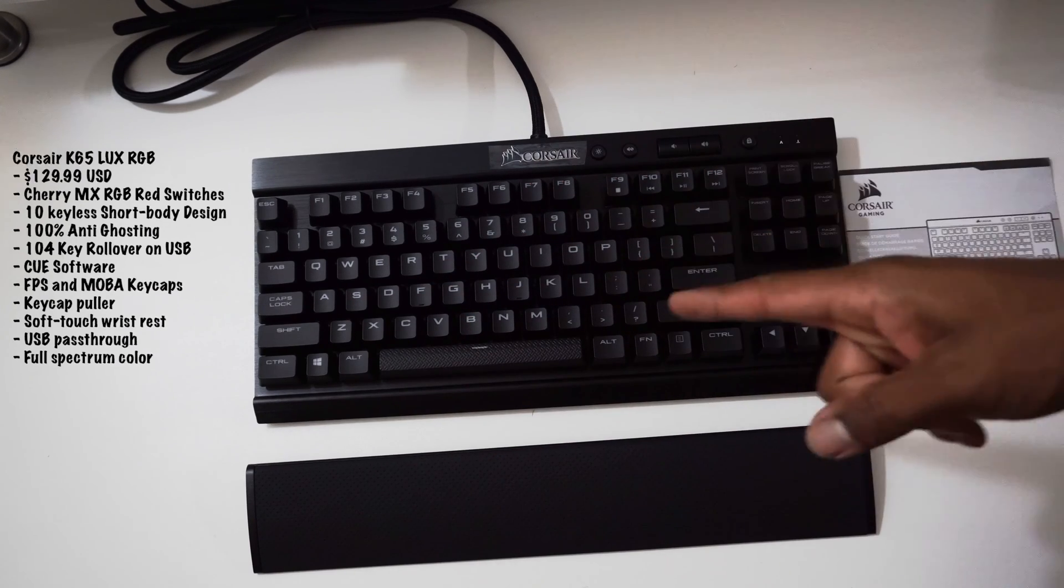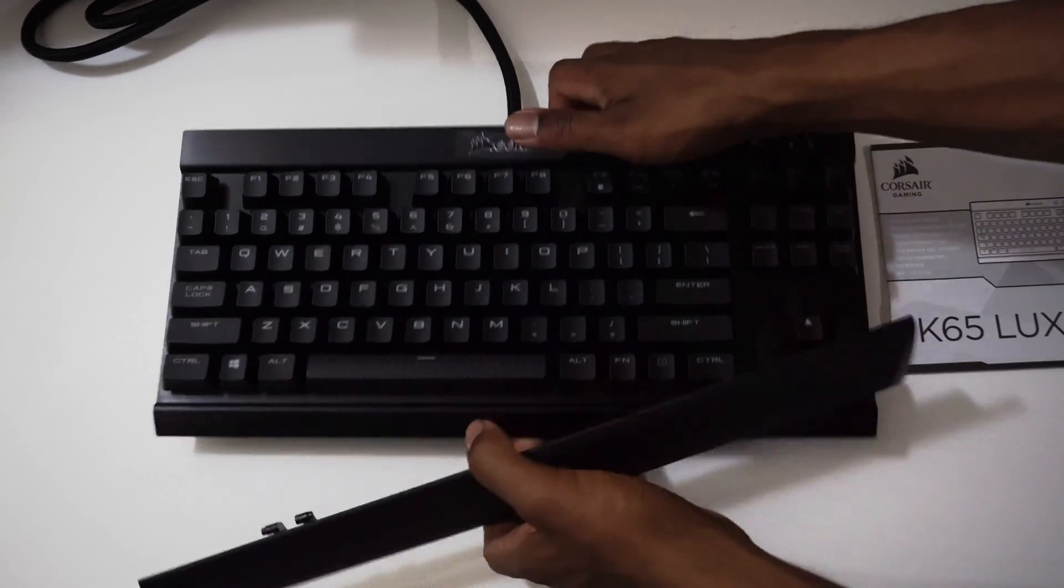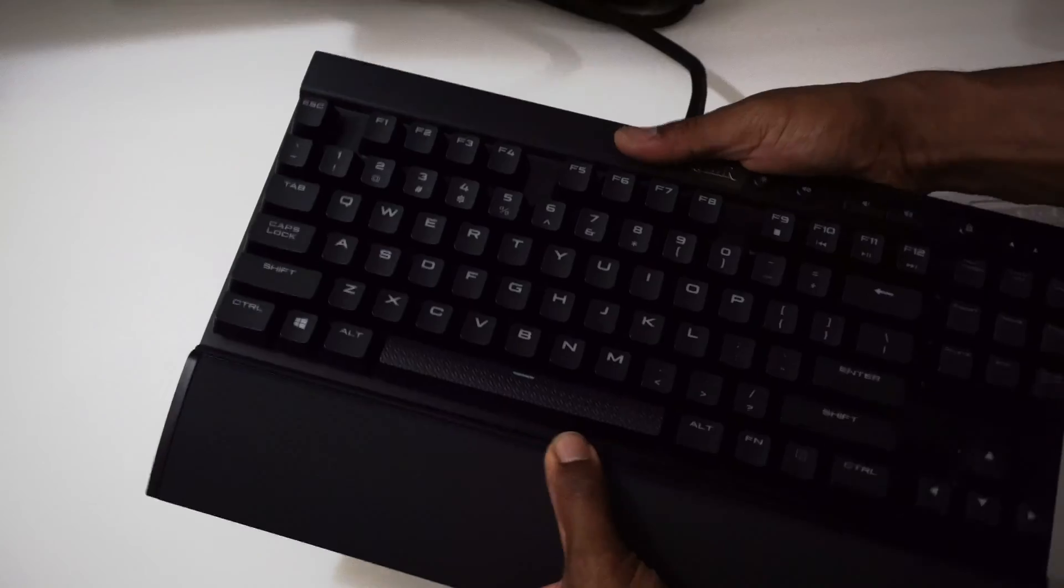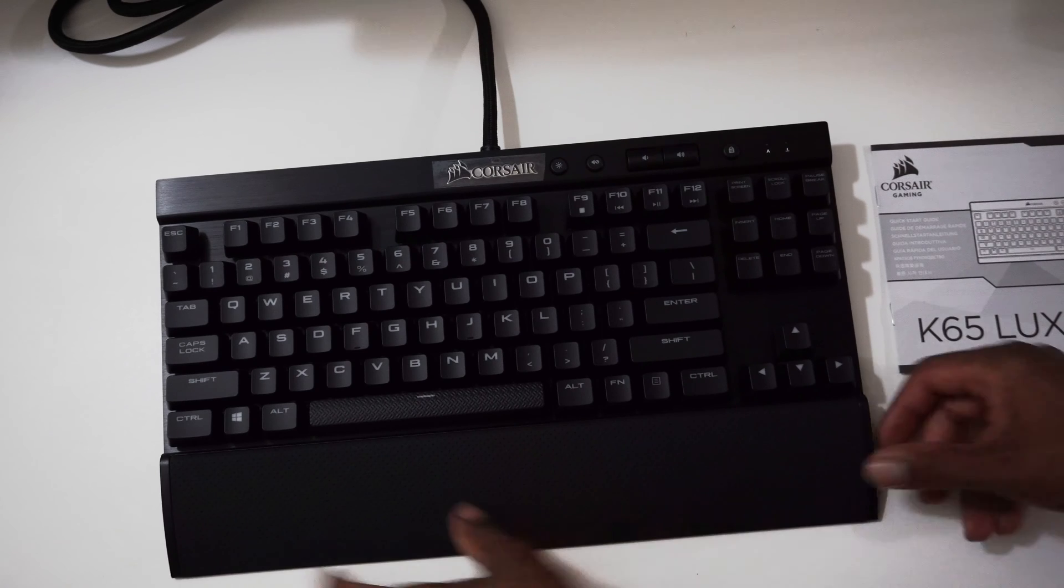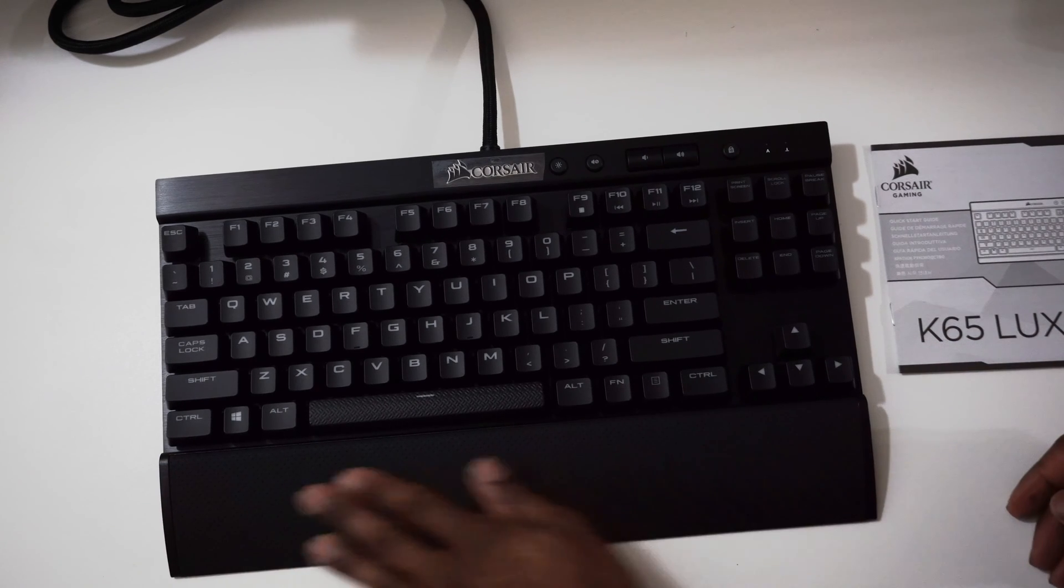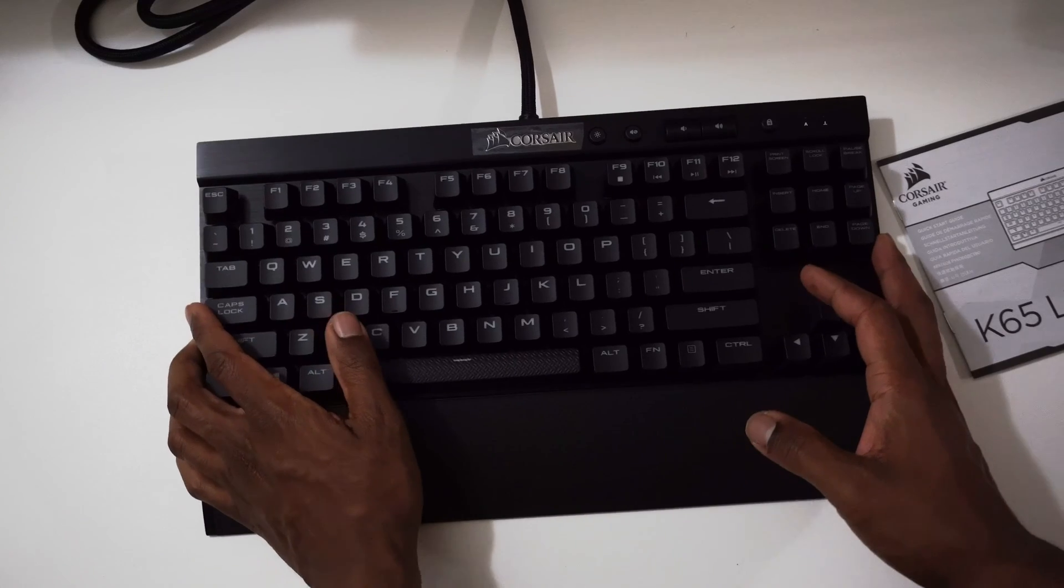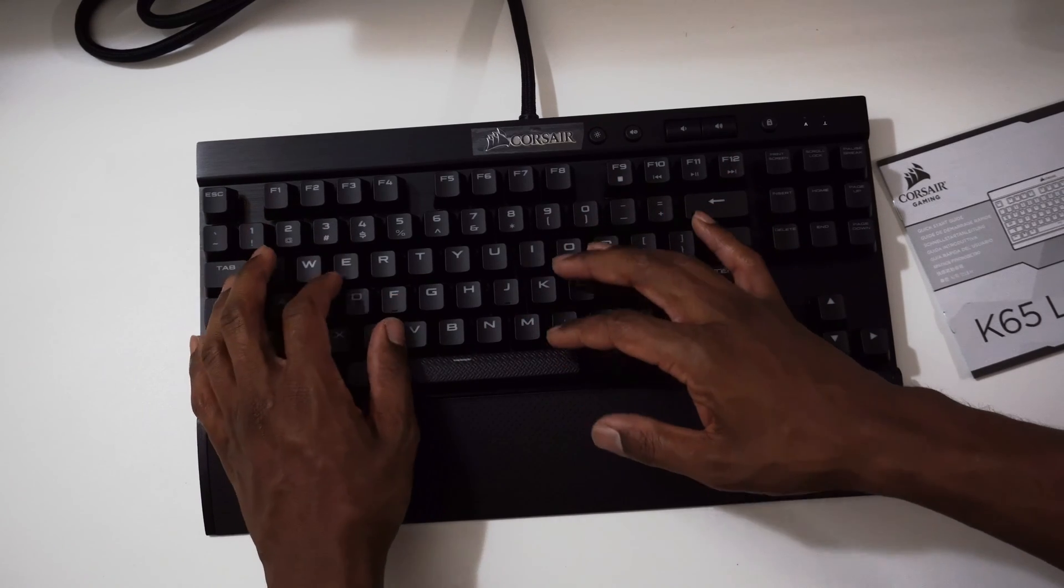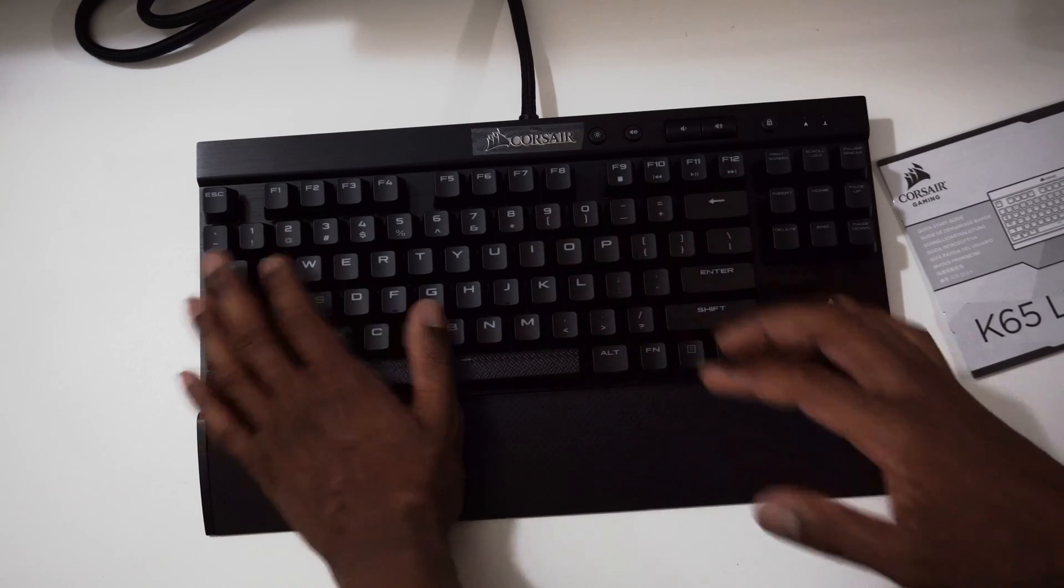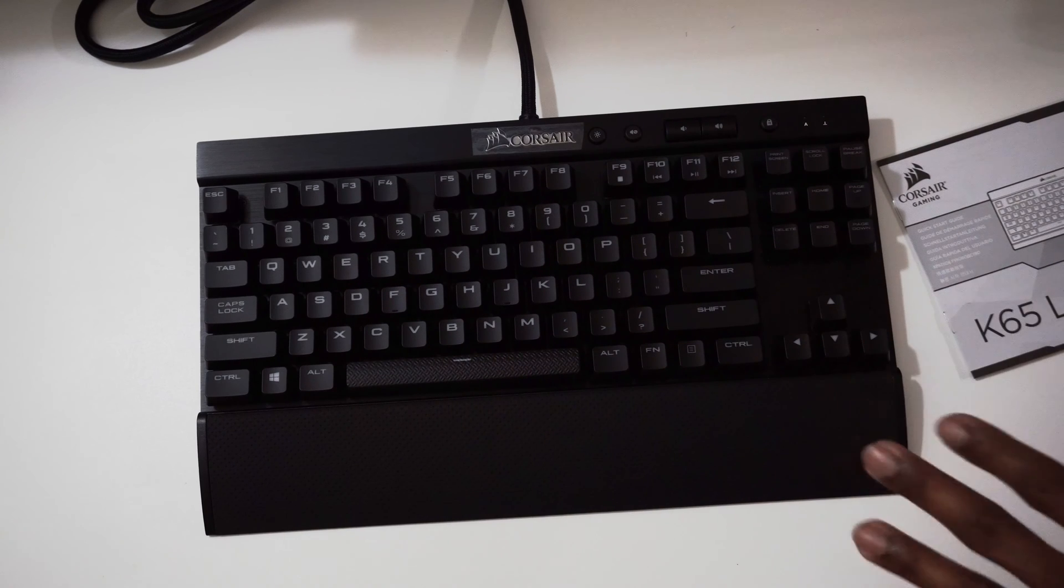The wrist rest that this one comes with is so much more lux in comparison to the Strafe. The Strafe was just plastic, but this one is very nice to touch.